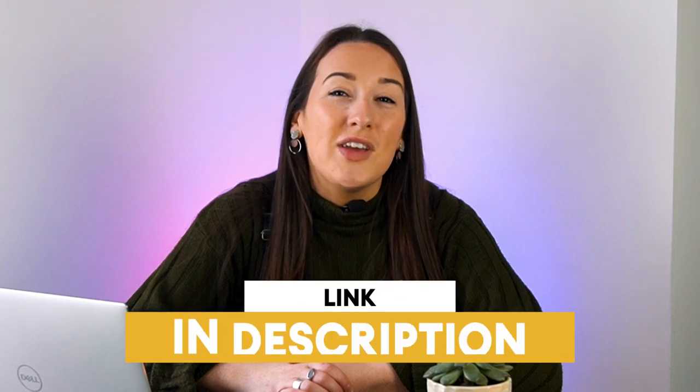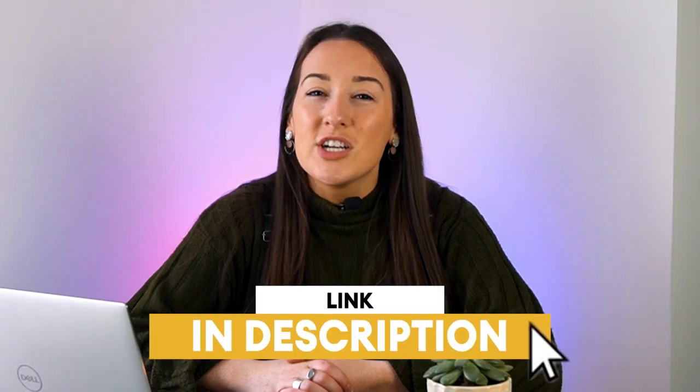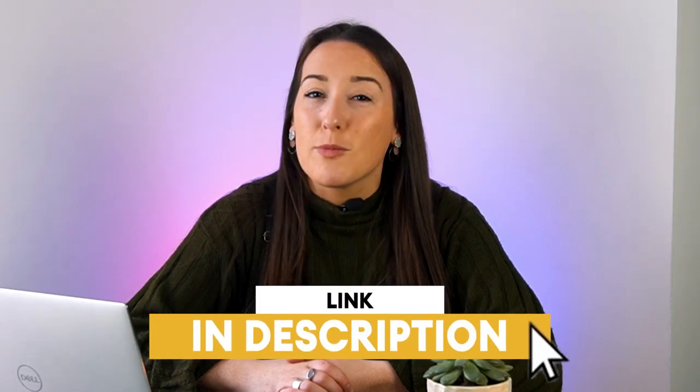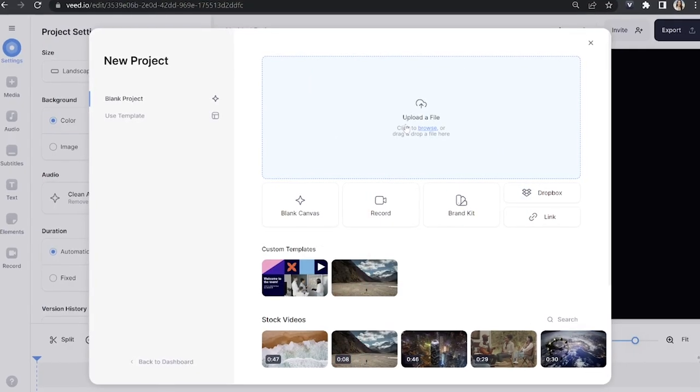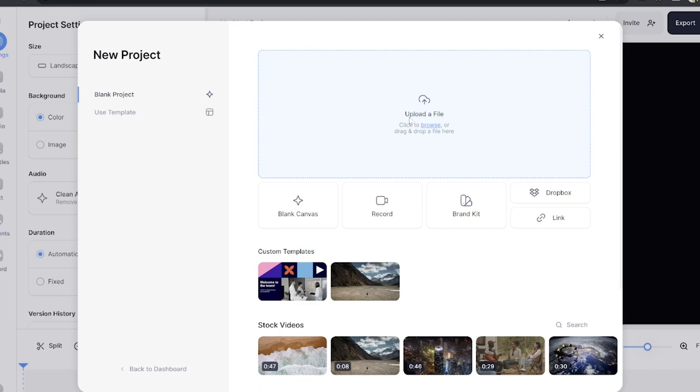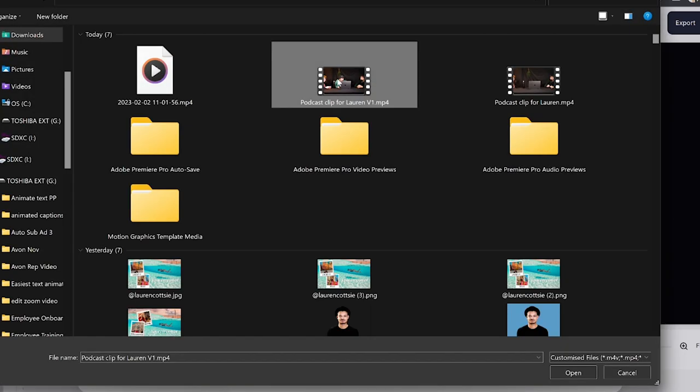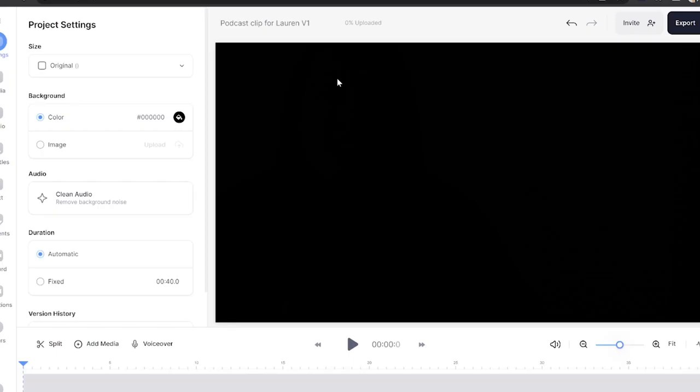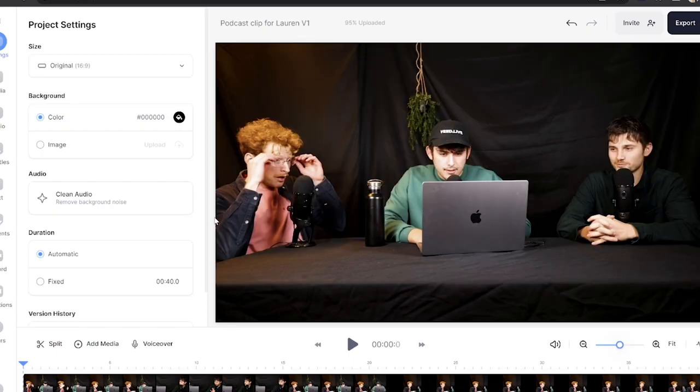Let's get started. For this we'll be using Veed — just click the first link down in the description. Now we're in Veed, click upload a file and choose your podcast clip, then just give that a moment to upload.